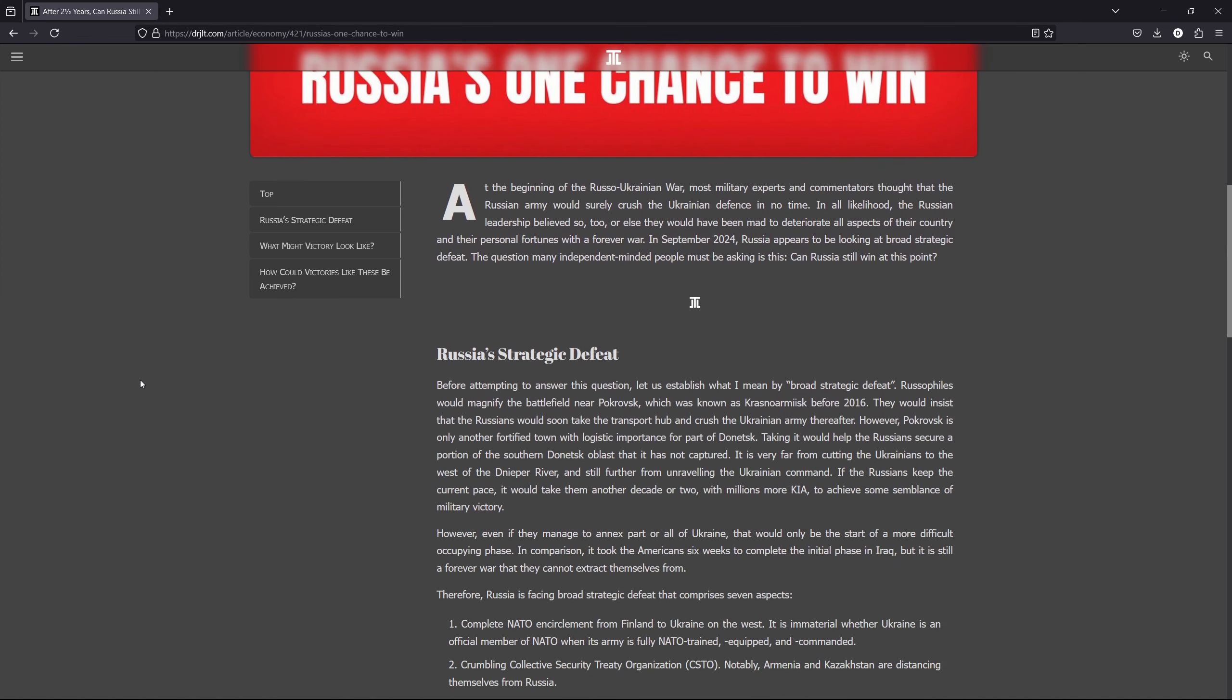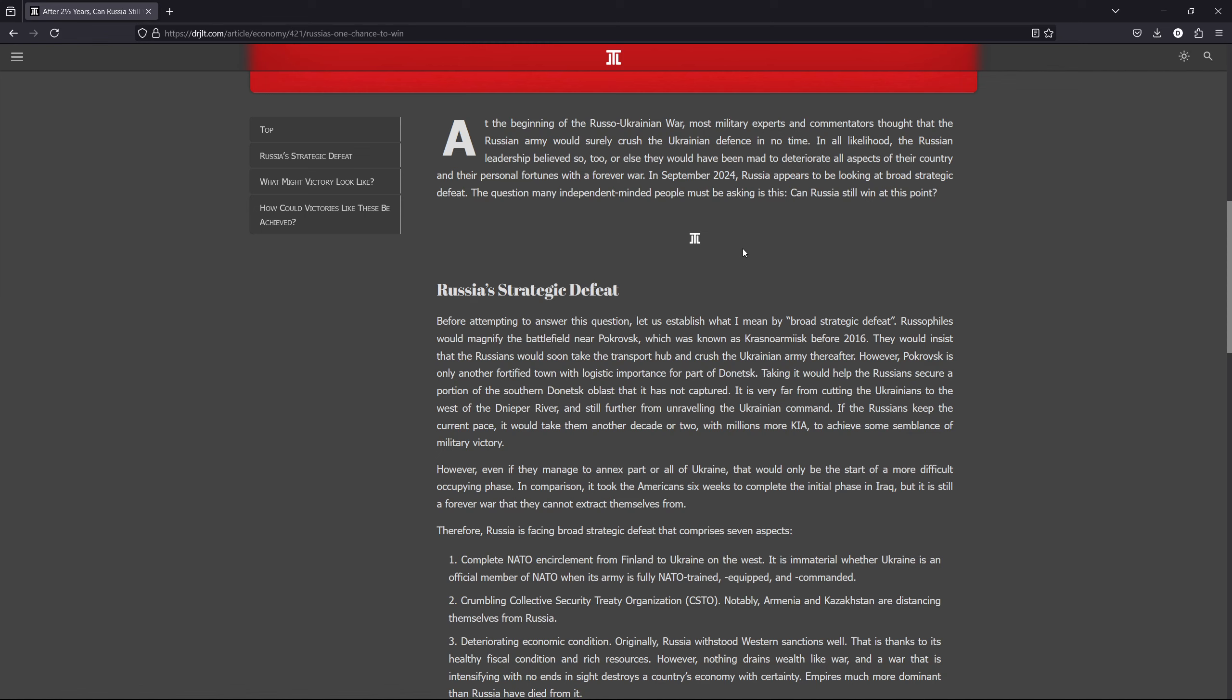The background of this is that at the beginning of the Russo-Ukrainian war, most military experts and commentators thought that the Russian army would surely crush the Ukrainian army in no time, if not in weeks or months, certainly within a year. And I believe that the Russian leadership, Vladimir Putin in particular, thought so too.